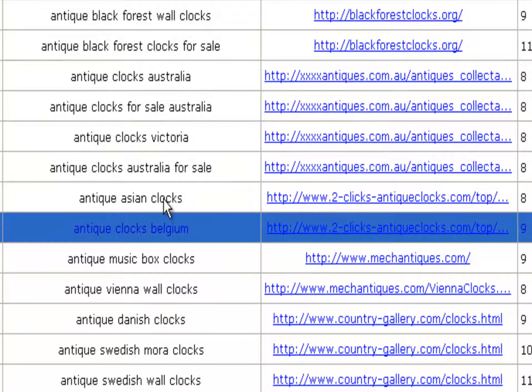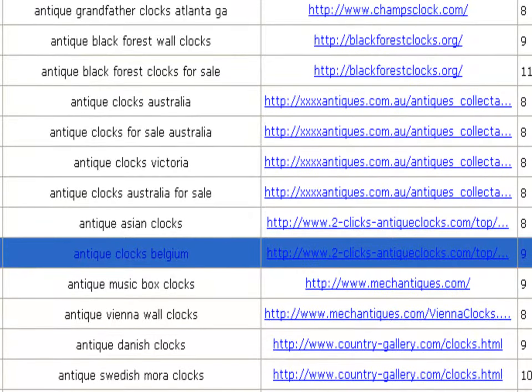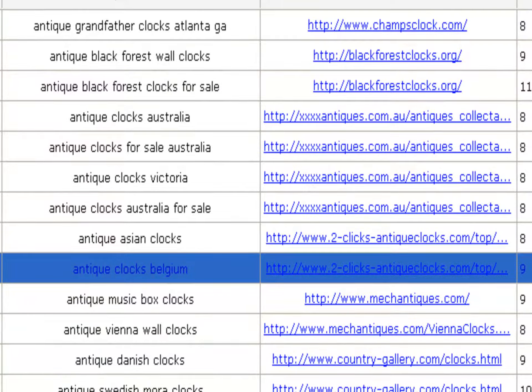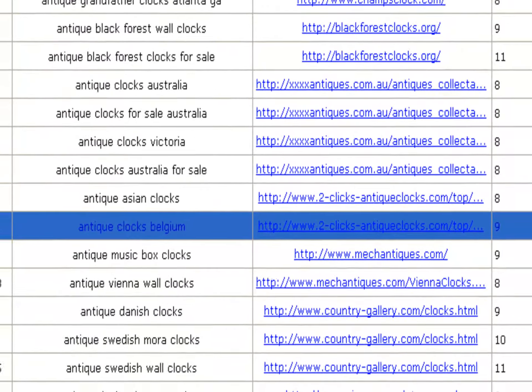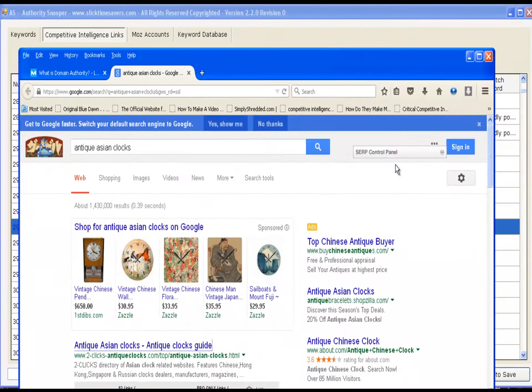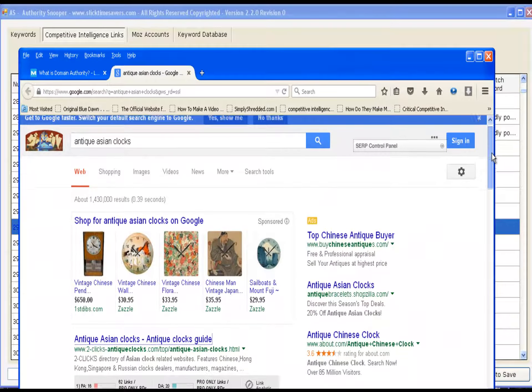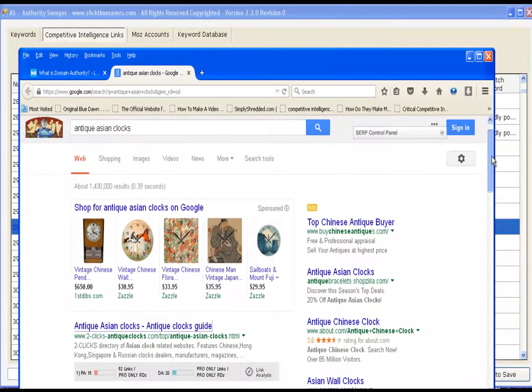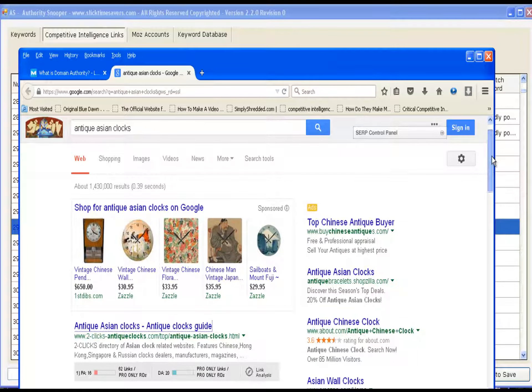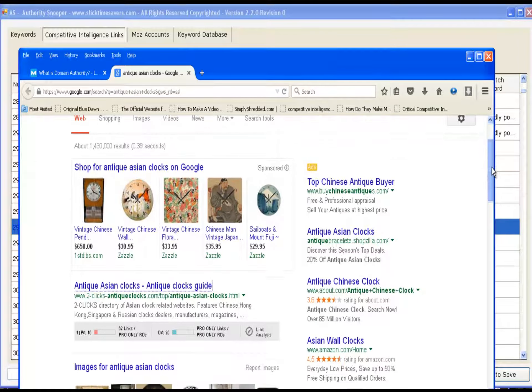Antique Asian clocks. Let's go to Google search for this. When you click the keyword, what will happen is the browser will open up to that keyword. Now, if you don't already have the Moz bar installed, go over to Moz, download it, install it in your browser.